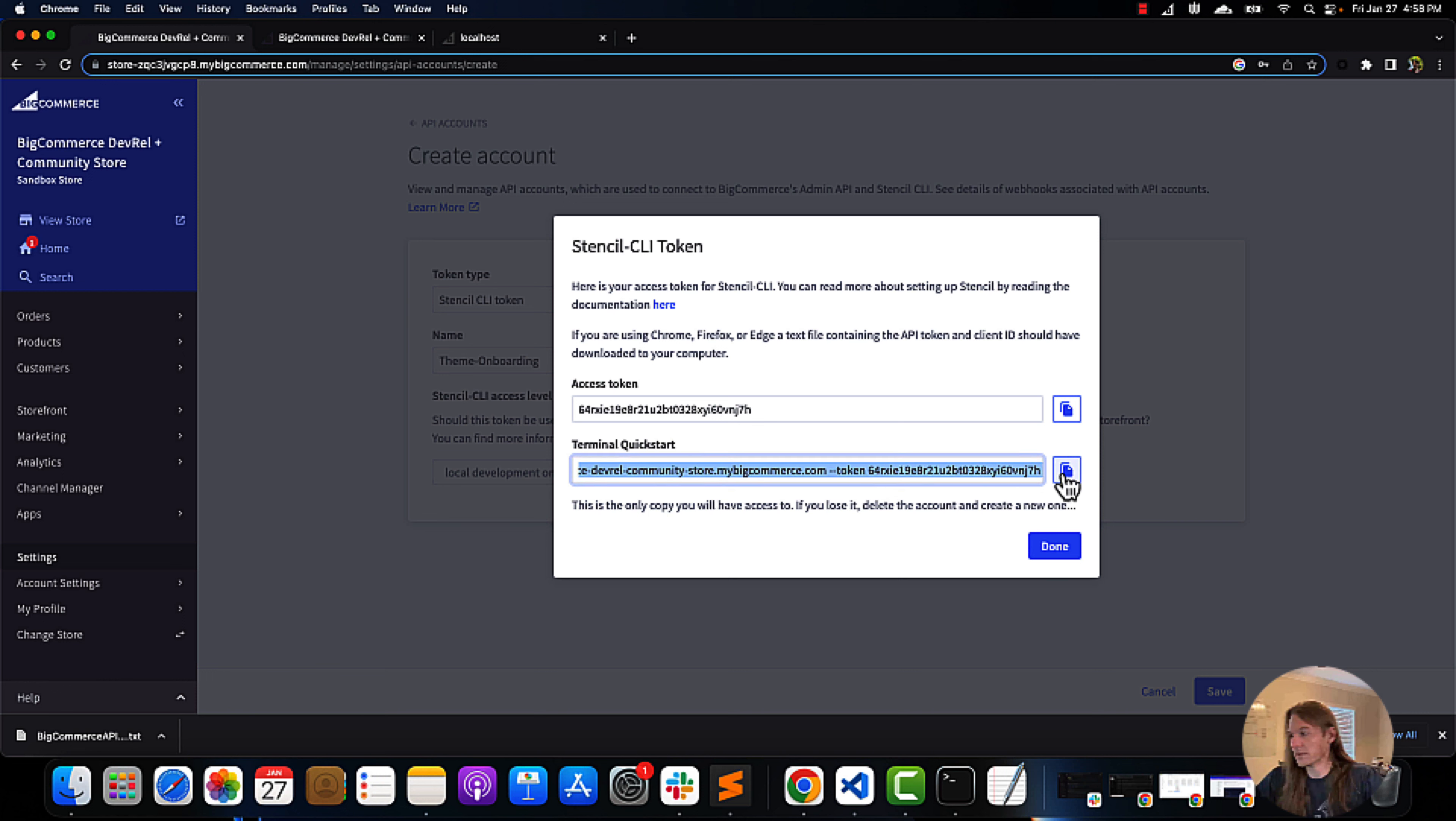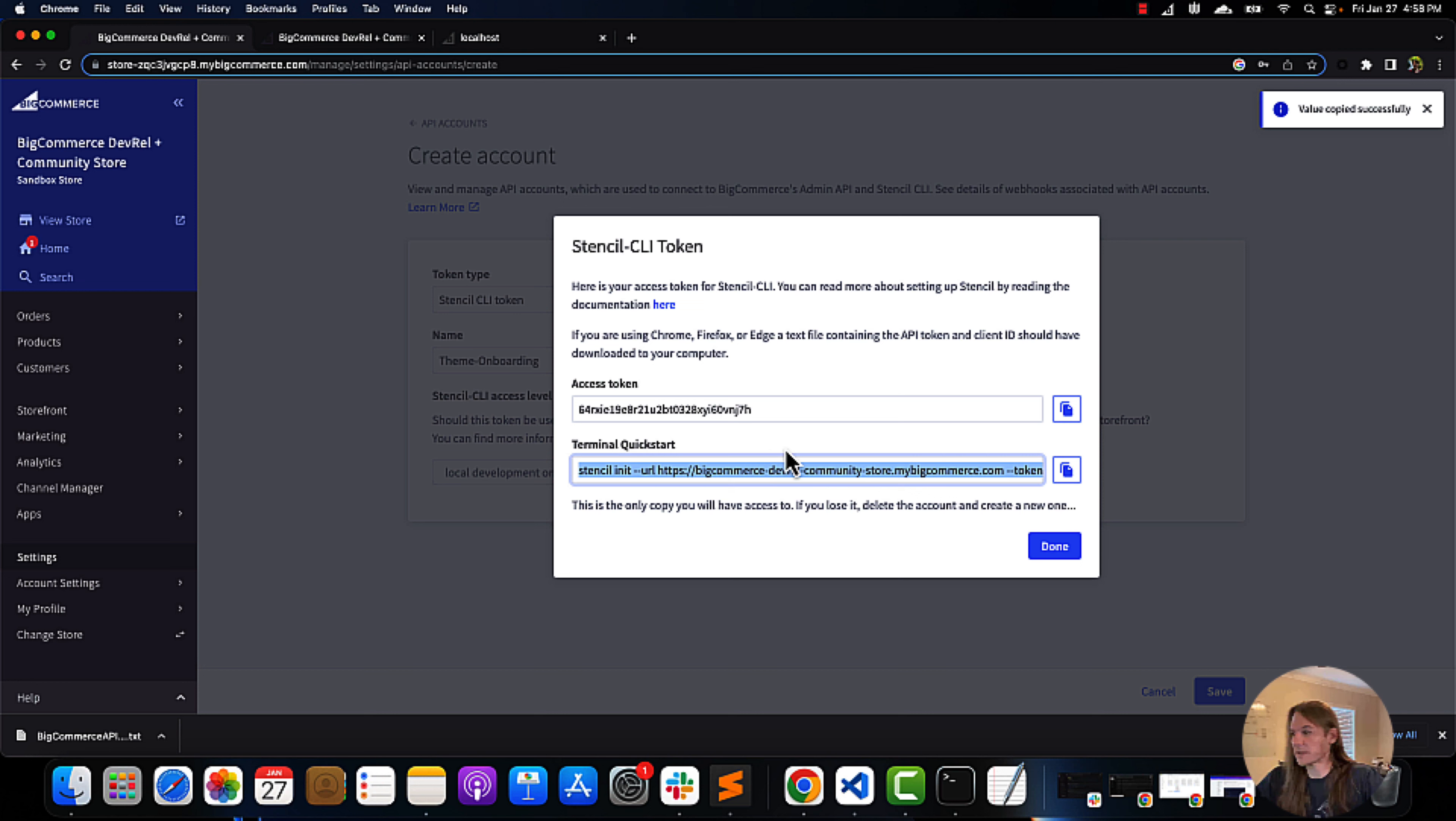We're just going to copy this terminal quick start real quick for later use.